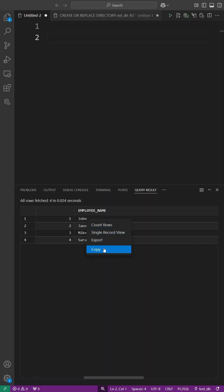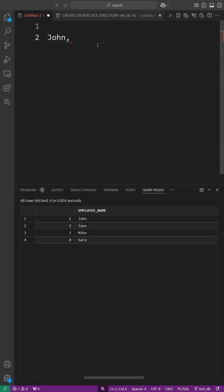Are you still copying SQL query results and manually adding commas? That's the slowest way. Let me show you the right way.